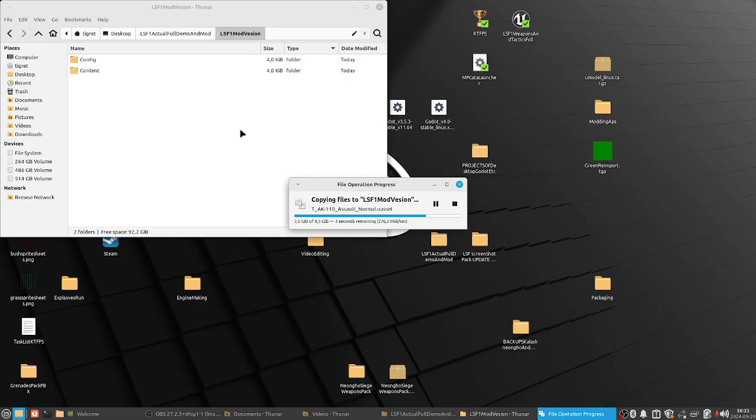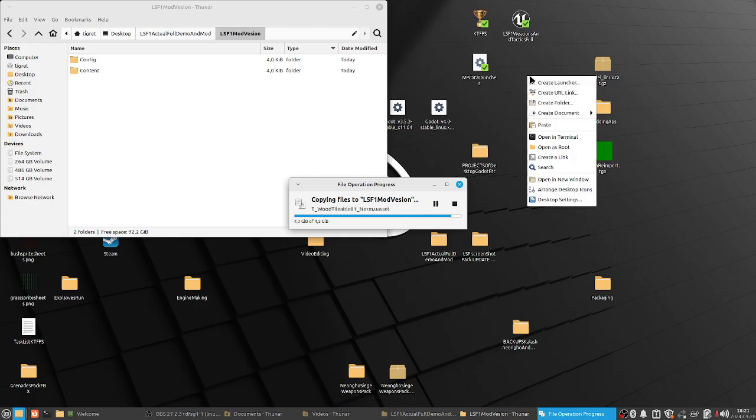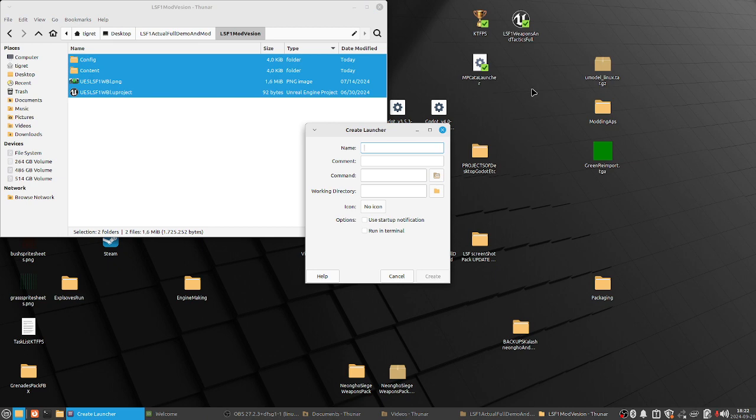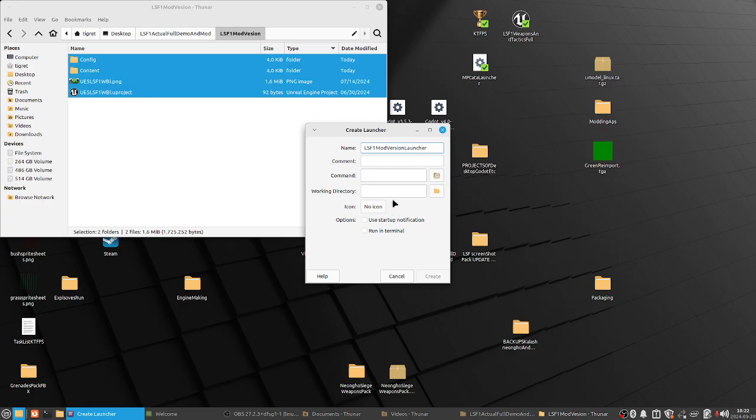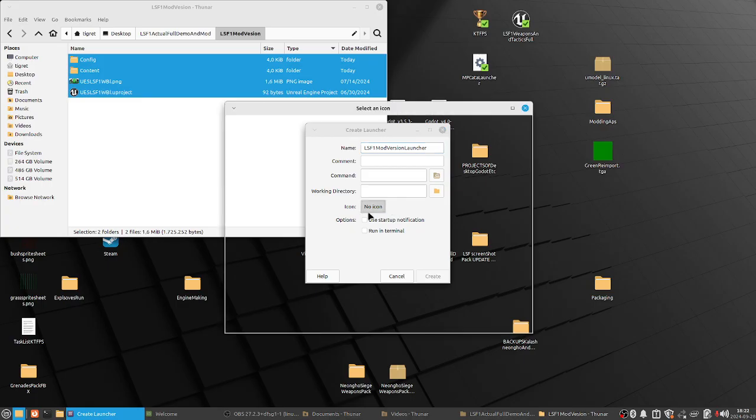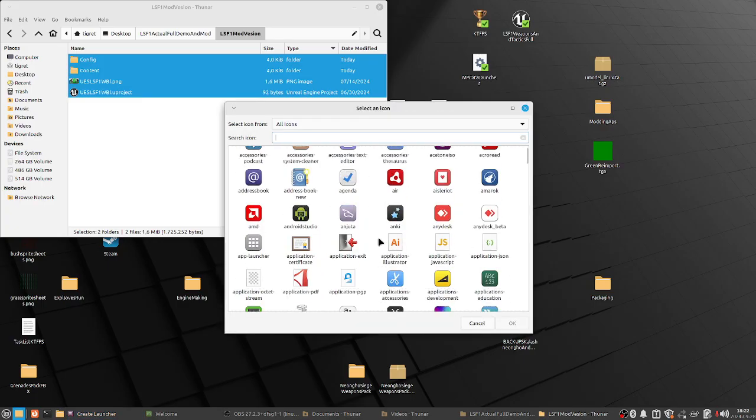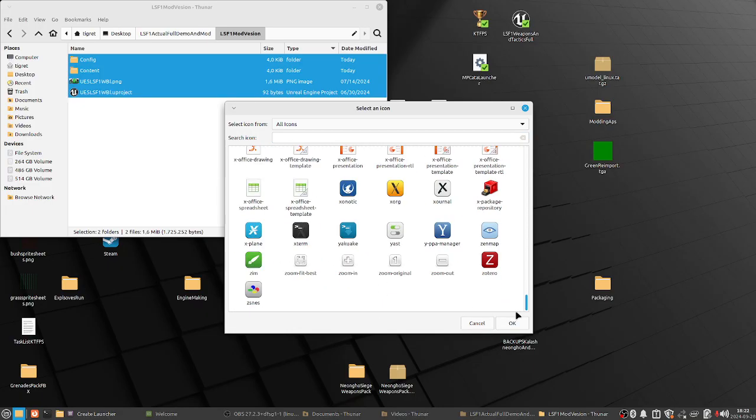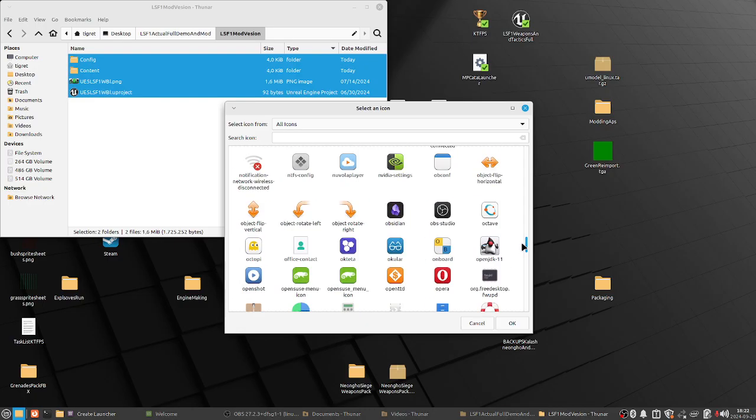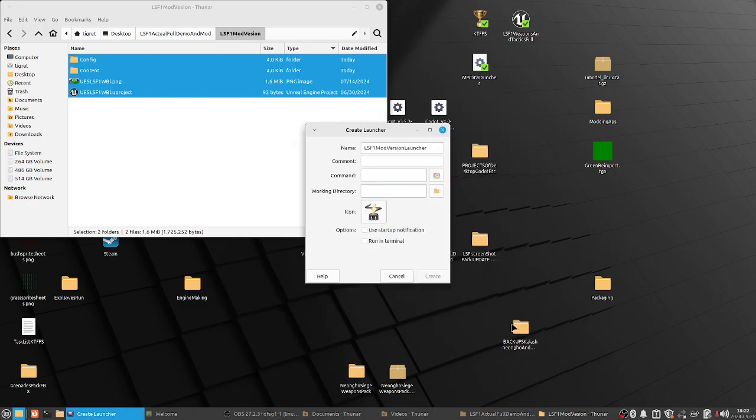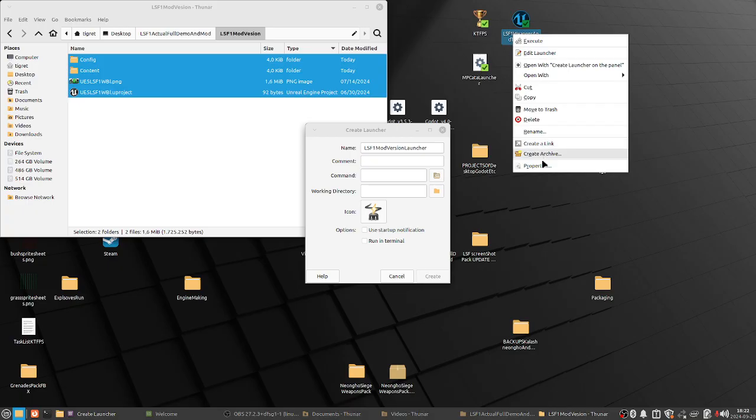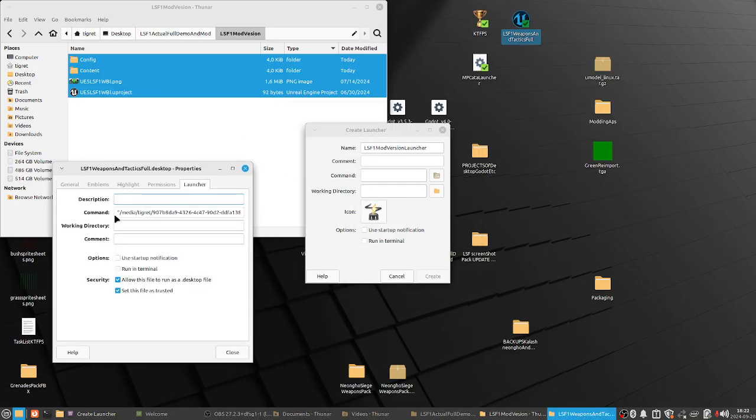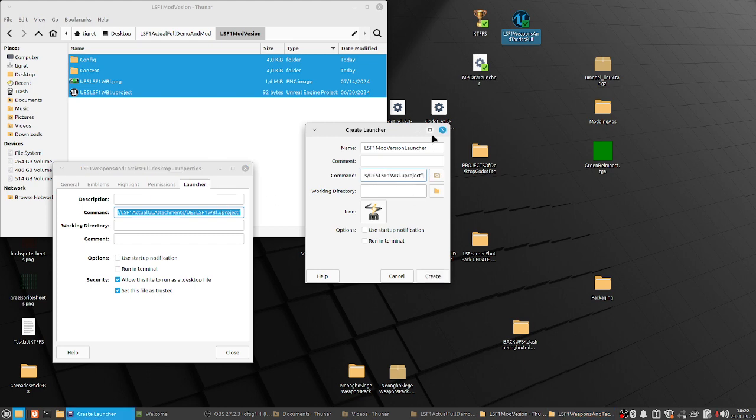Okay, now we create a launcher. A real launcher, we will call it LSF1, a mod version launcher. Yeah, we will add an icon first off. And, well, let's use this one. I like it. It's pretty contextual, I think it's called. Okay. And then the command, the properties, let's copy this command over here. Ctrl A to select everything. Ctrl B.